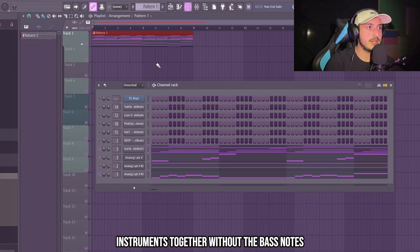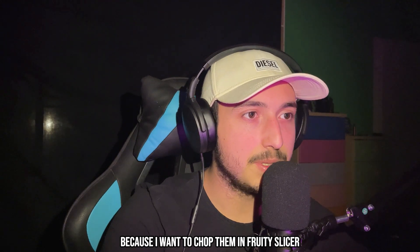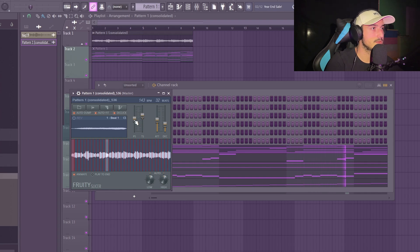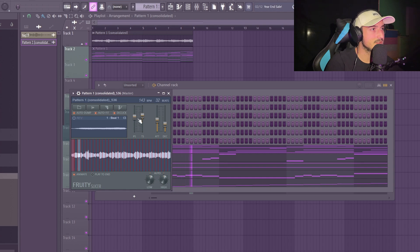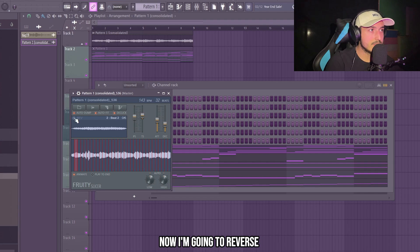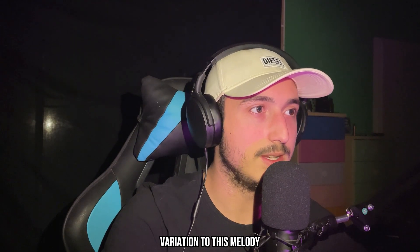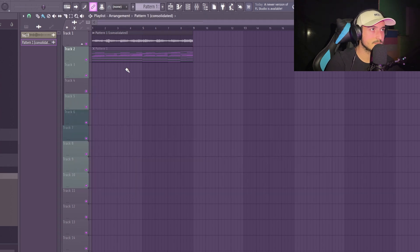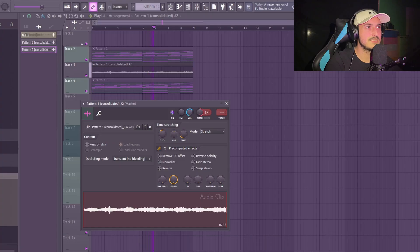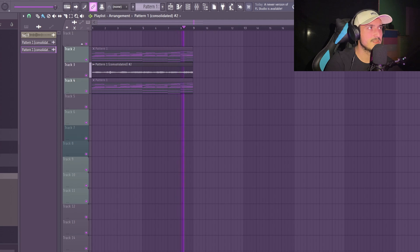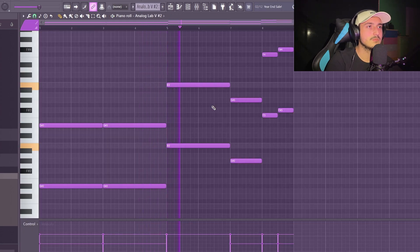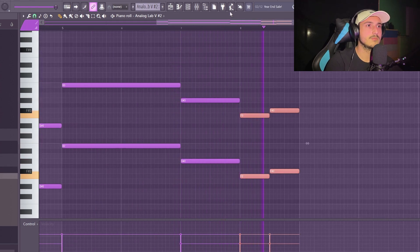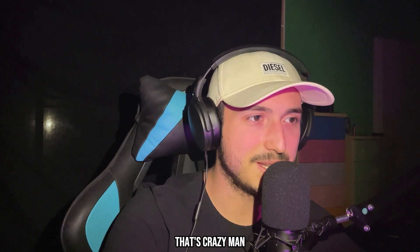Let's try to render all these three instruments together without the bass notes because I want to chop them in fruity slicer. Let's try to pitch this up. Yeah, that's crazy. Now I'm going to reverse some random slices to give more variation to this melody. Yeah, let's try to render this again. That's crazy, man.